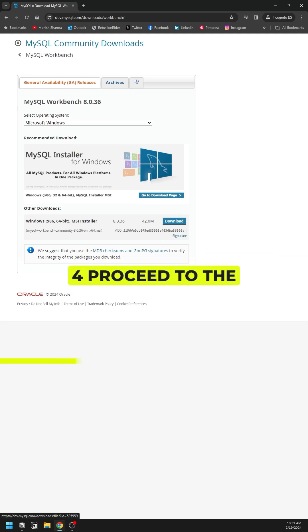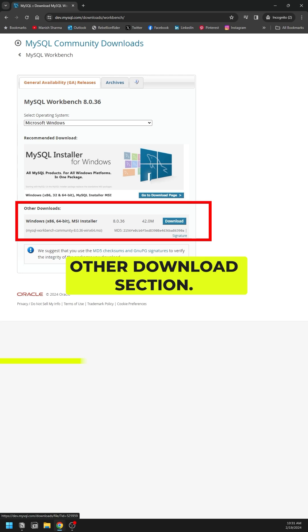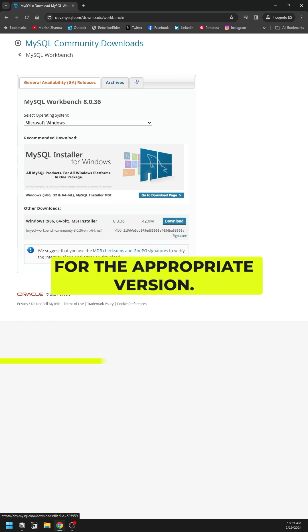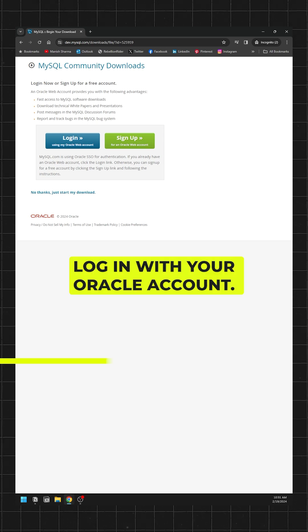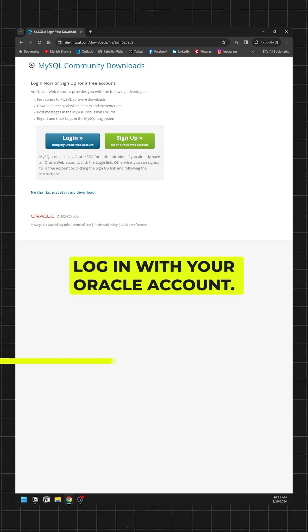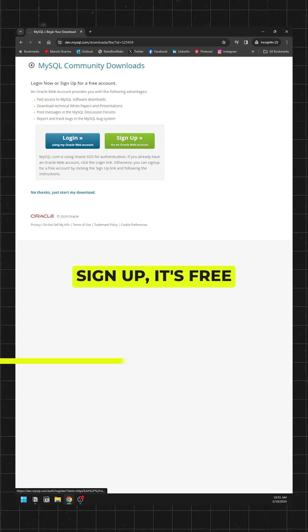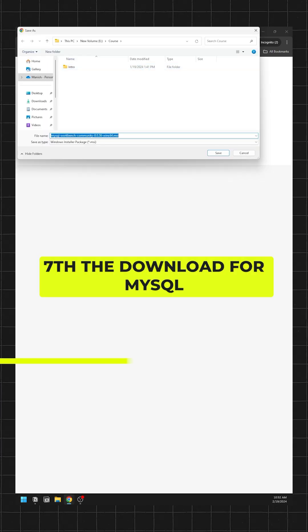Fourth, proceed to the other download section. Fifth, click on the download button for the appropriate version. Sixth, login with your Oracle account. If you don't have one, sign up. It's free.